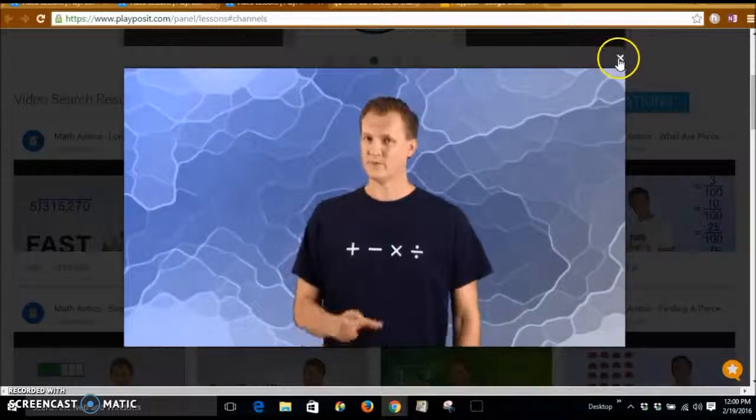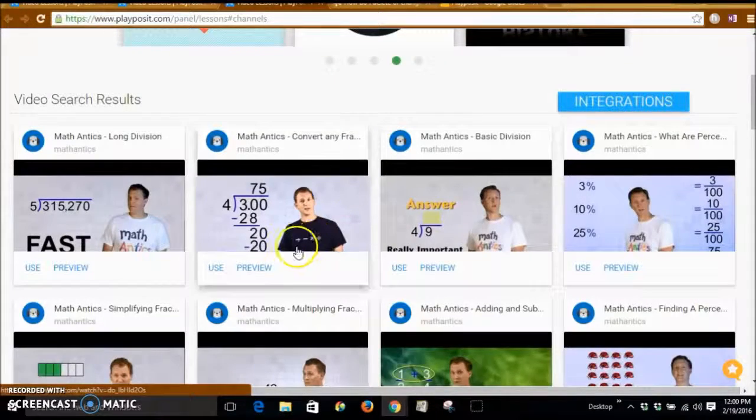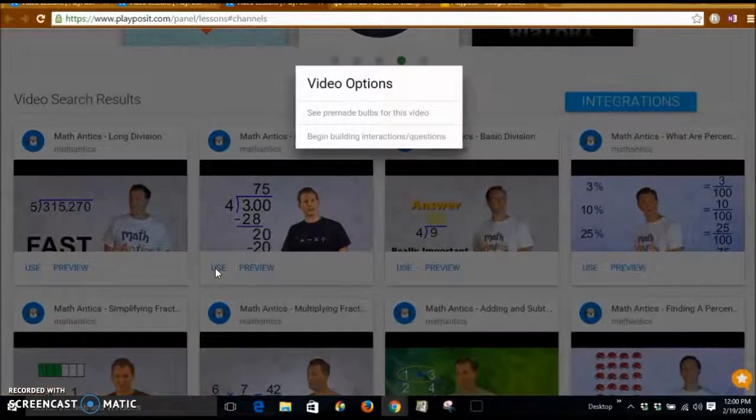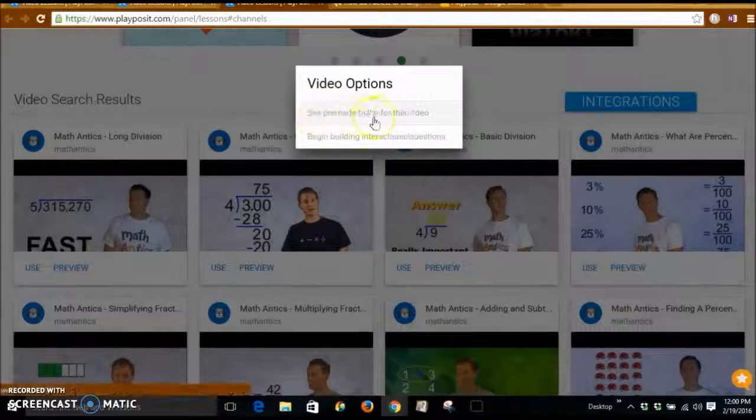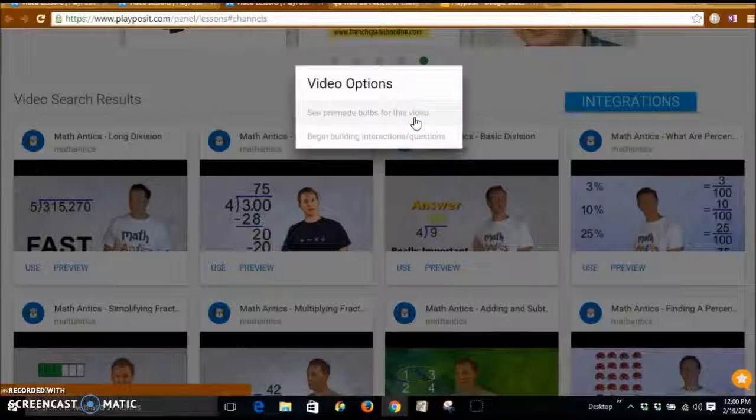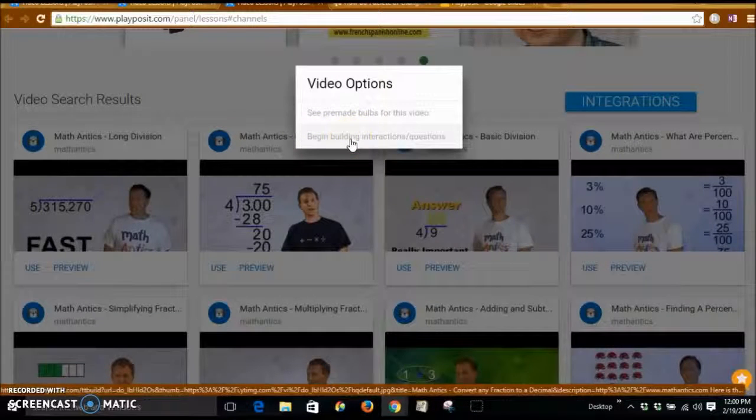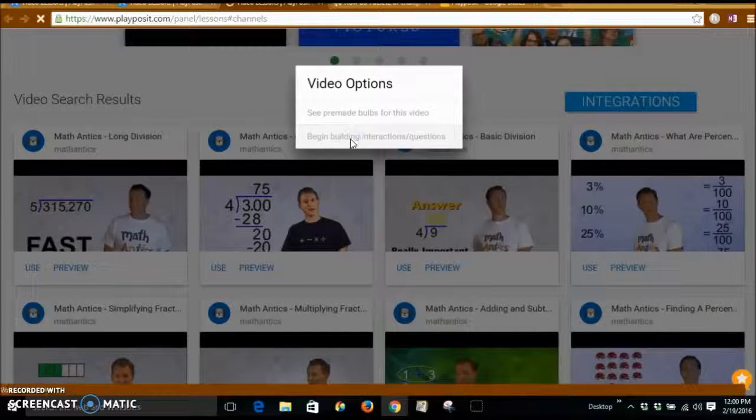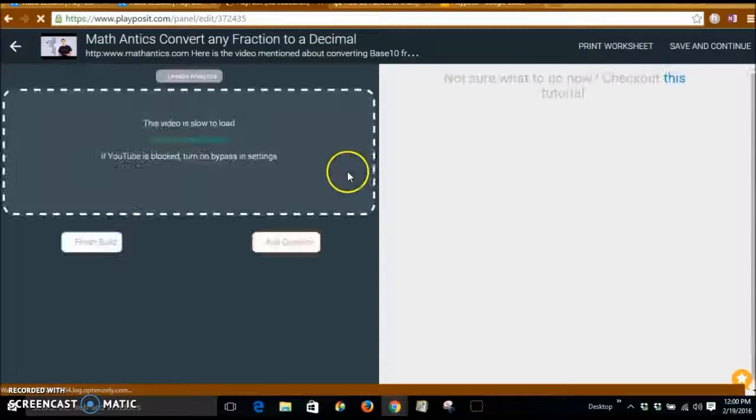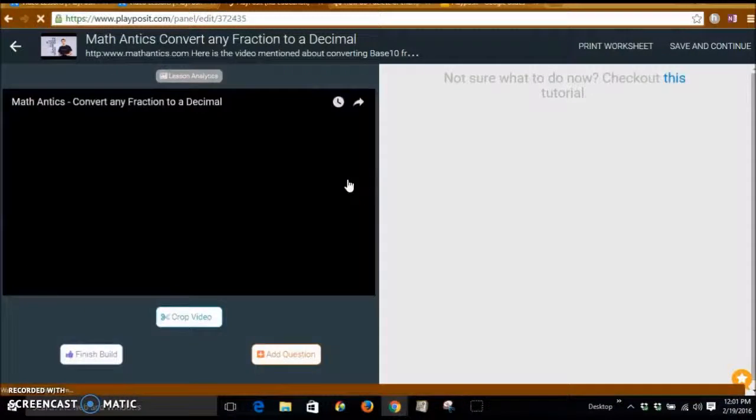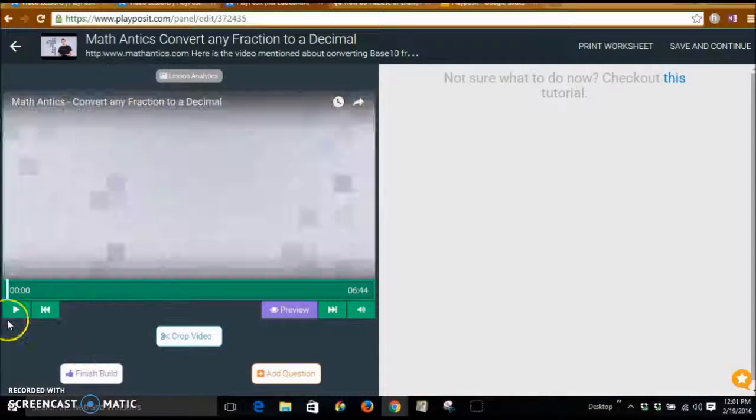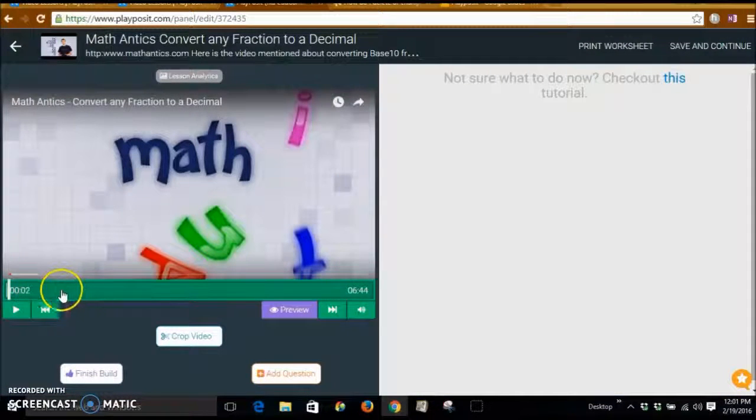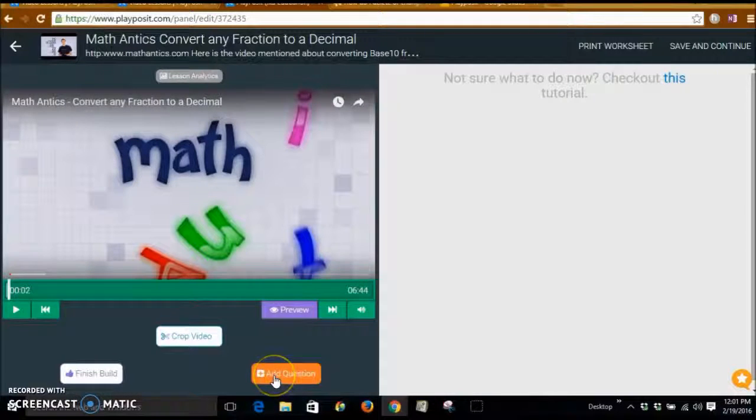Say I like this video. I have looked at it. I want to use it. So it's going to show me that there are pre-made bulbs for this video, or I can just begin building interactions and questions on my own. What's going to happen is you're going to let this video play to a certain point, and then you're going to click here and say add a question.